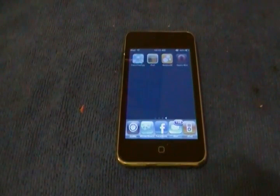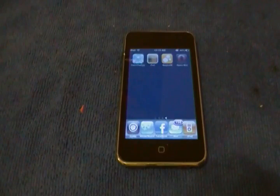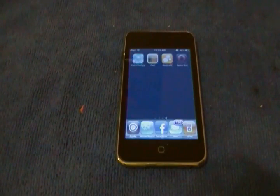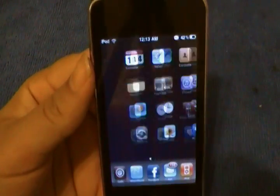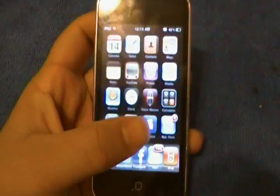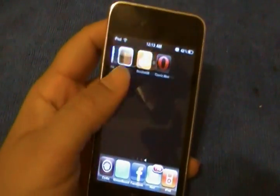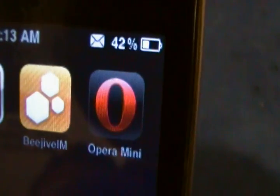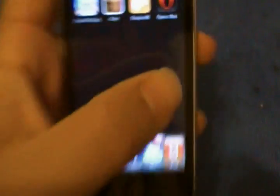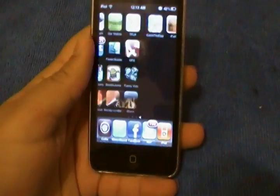I love Opera Mobile. I've had it on my iPhone for a while, and I just went ahead and downloaded it on the iPod Touch. It works well on both devices. So there's Opera Mini, the Opera web browser, for free in the App Store.